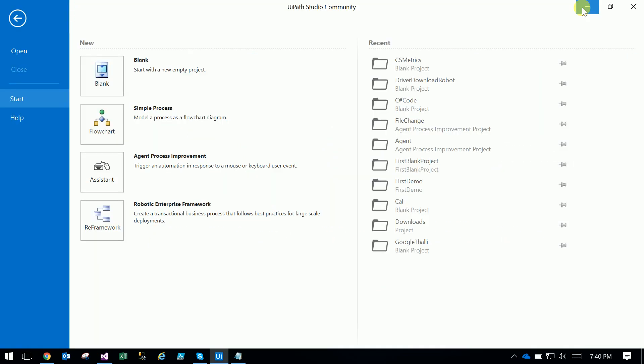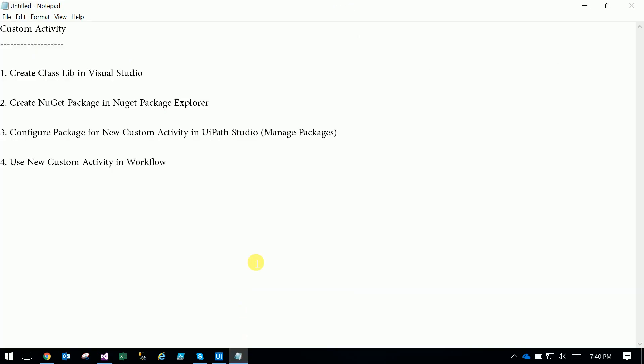Today the agenda is creating a custom activity — how to create a custom activity. First, we will create a class library using Visual Studio and create a NuGet package using that DLL. Third, we configure the created NuGet package into the UiPath Studio. And lastly, we use that custom activity in a workflow.